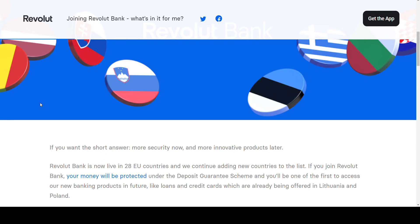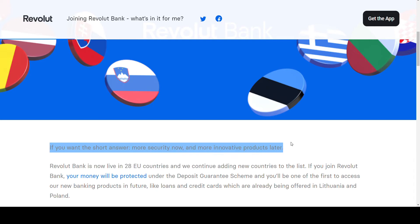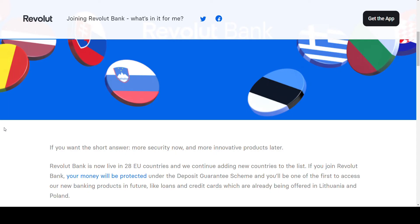And is there something else which has changed? Revolut is really providing the answer here. If you want the short answer, more security now and more innovative products later. So the natural question to ask now is, will this influence my use of Revolut?